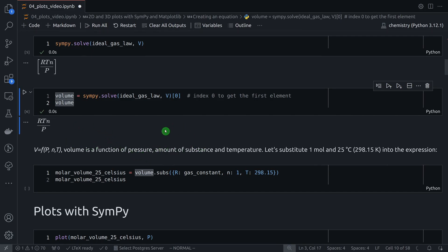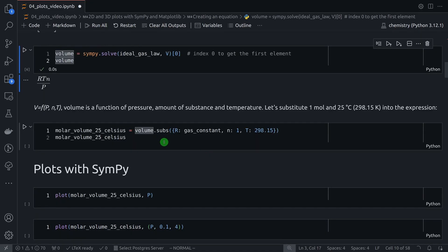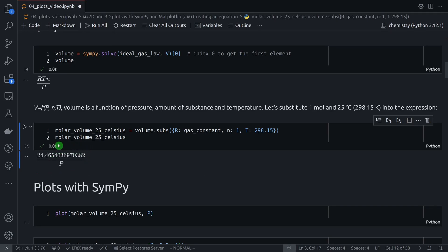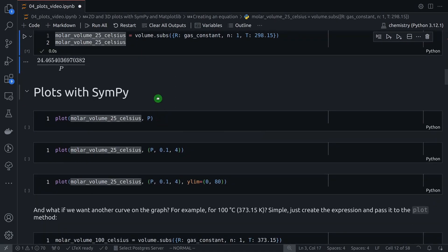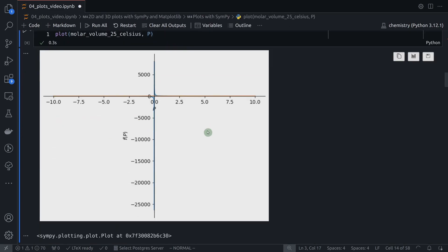Let's get the molar volume at 25 degrees Celsius. I'm using the subs method, which lets you substitute values for symbols. I'm substituting R with the gas constant, N with 1, and T with the equivalent Kelvin value for 25 degrees Celsius. So we have this expression for the molar volume at this temperature, and now we can make a plot. SymPy has this plot function that we imported — you pass the expression and the variable P, and let's run the cell.